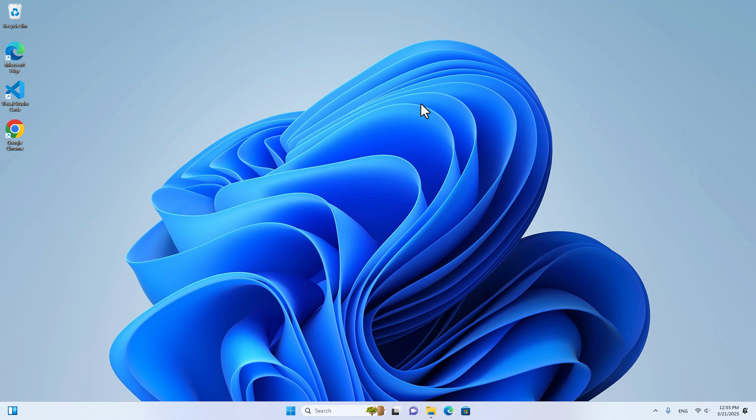Hello everyone. Welcome to Deptamine. In this video, I'm going to teach you how to install Laravel 12 on Windows 11.